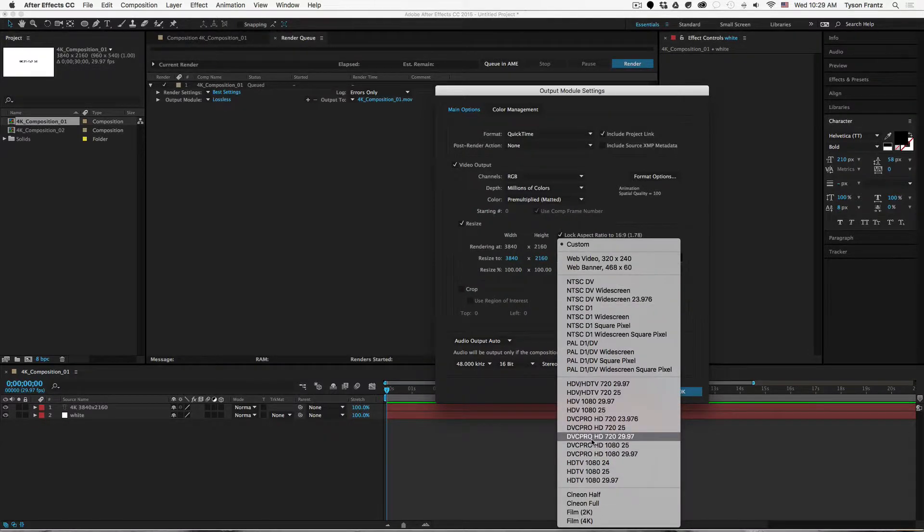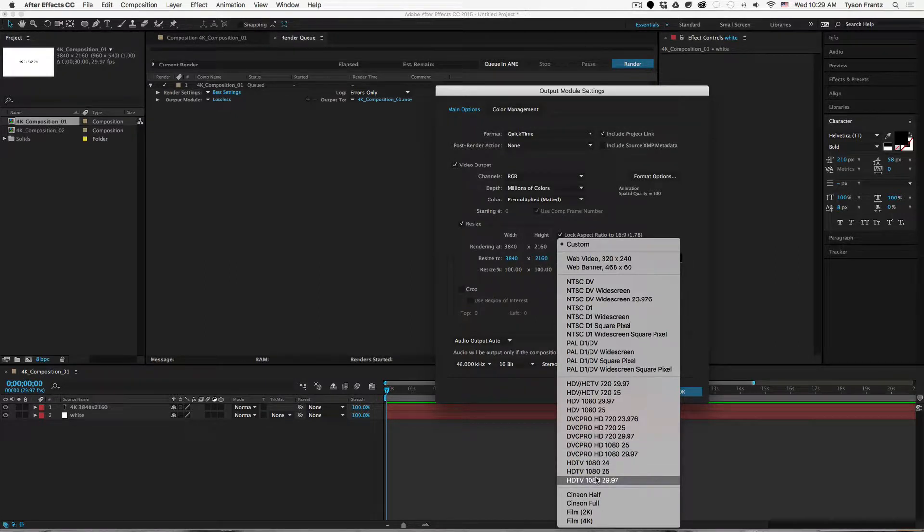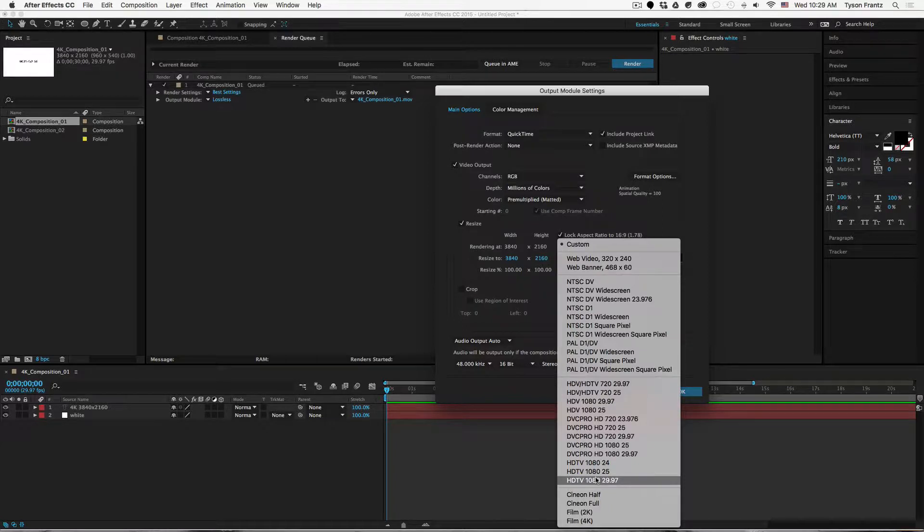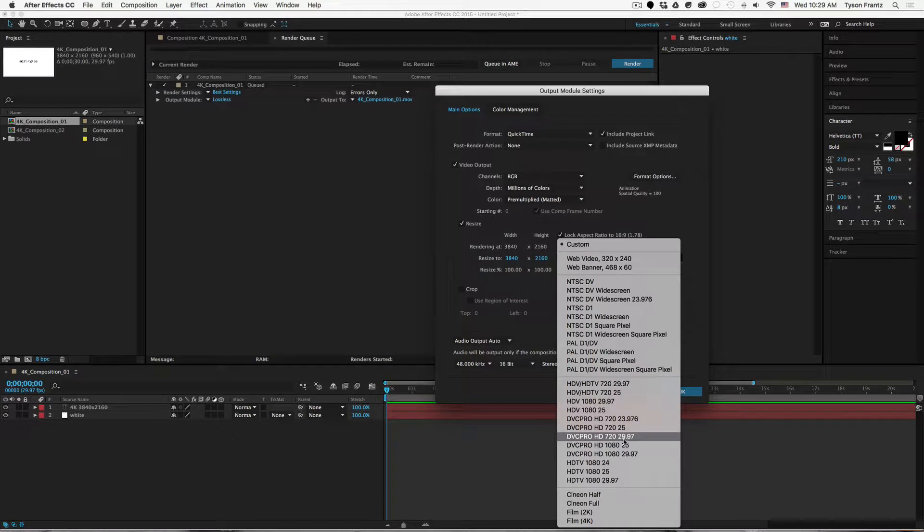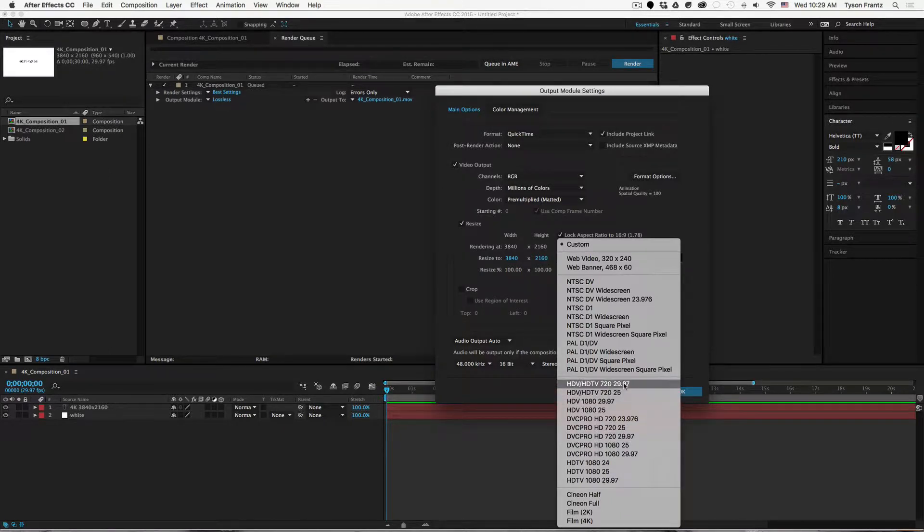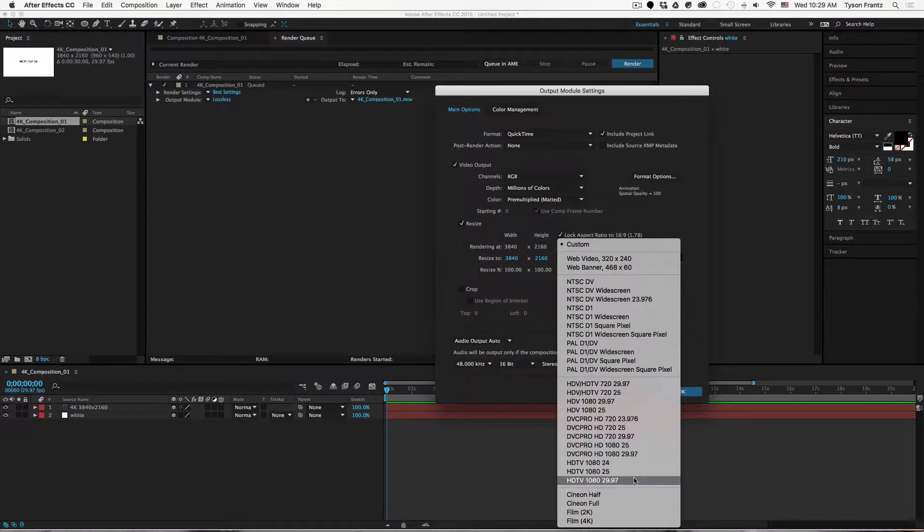Or we can click on this little custom setting here which has a bunch of presets, which is kind of handy. And typically you're going to want to use one of these in here, so usually what you need is already set up as a preset.